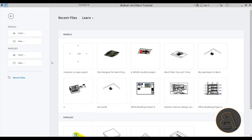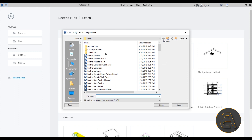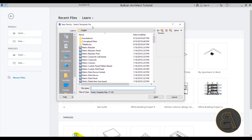The first tip has a lot to do with the start of a new family. Here we are in the Revit start page — I'm going to go to Families and we have the option to start a new family. When we click there, we have to choose the template. This first tip is about choosing the correct template for each family.